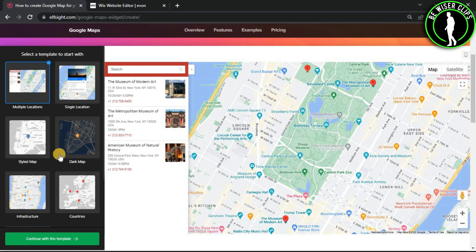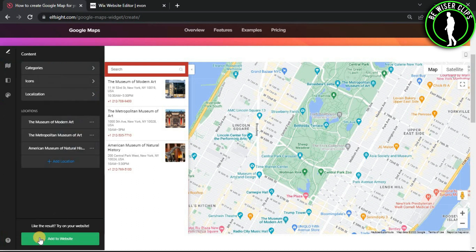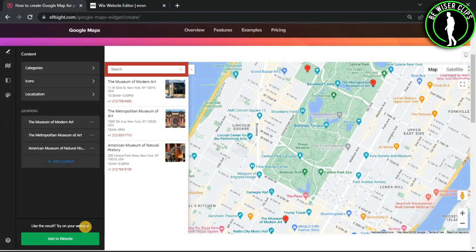You can choose whichever template you like. I'll go with this one. After choosing one, go for Continue with This Template. Now you can choose and customize your template here, and after that...